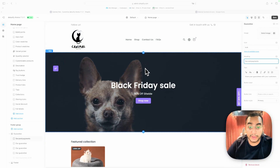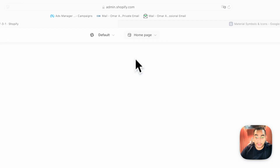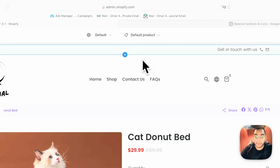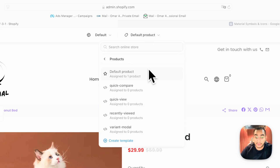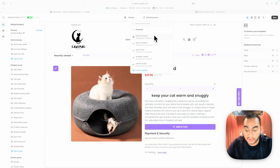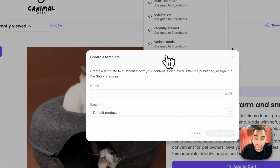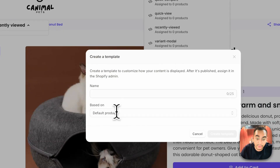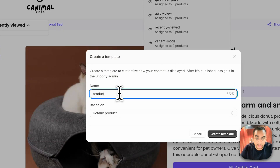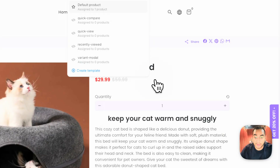Now the interesting part: the product page. Click the default product page — you can build as many templates as you want for different products. Click Create Template, base it on the default product, name it something like 'Product 2,' and then in the product admin section you can assign it to a specific product. Let's walk through the default product template.